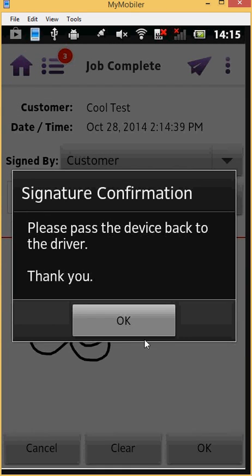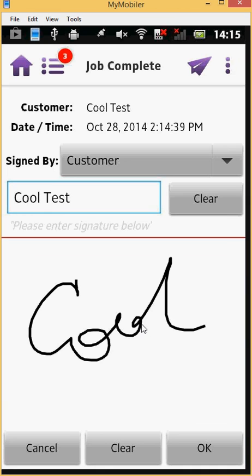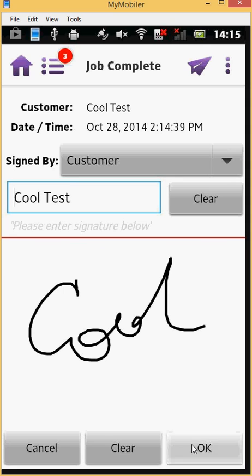You will then be presented with a Signature Confirmation dialog. This double confirm on the Signature screen is to prevent high screen sensitivity, enabling the OK button without capturing a clear signature. After verifying the signature, press OK to finally complete the job.